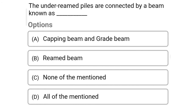So next question: the under-reamed piles connected by a beam is known as — option A: capping beam or grade beam, option B: remed beam, option C: none of mention, option D: all of mention. So the correct answer is option A: capping beam or grade beam.